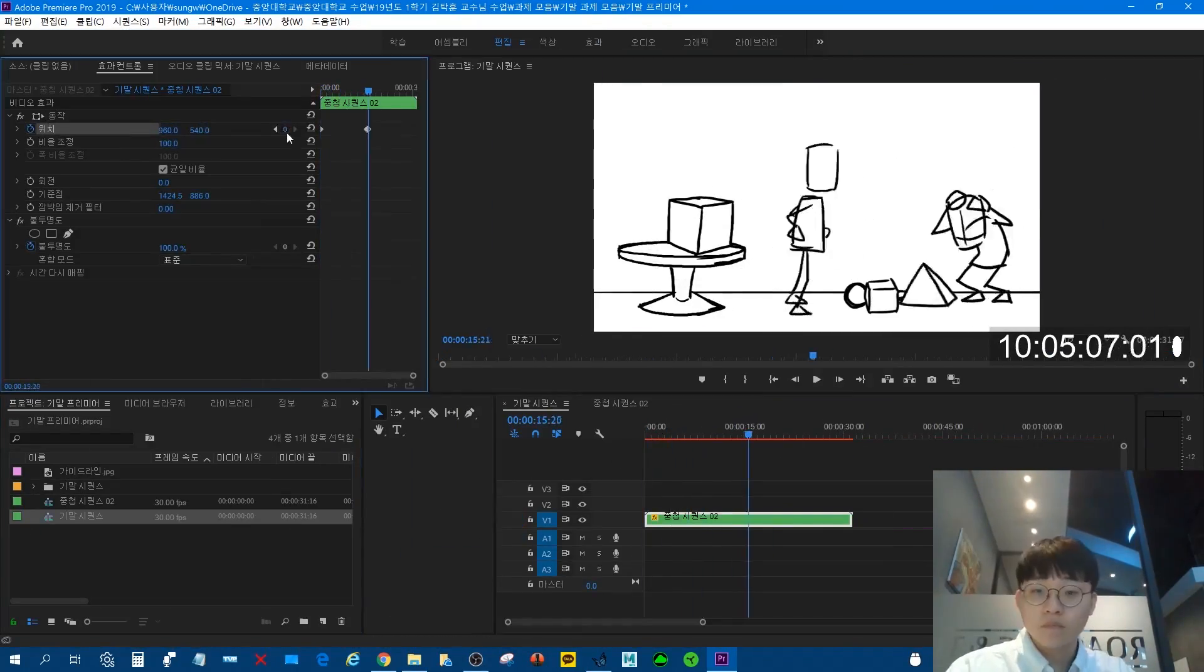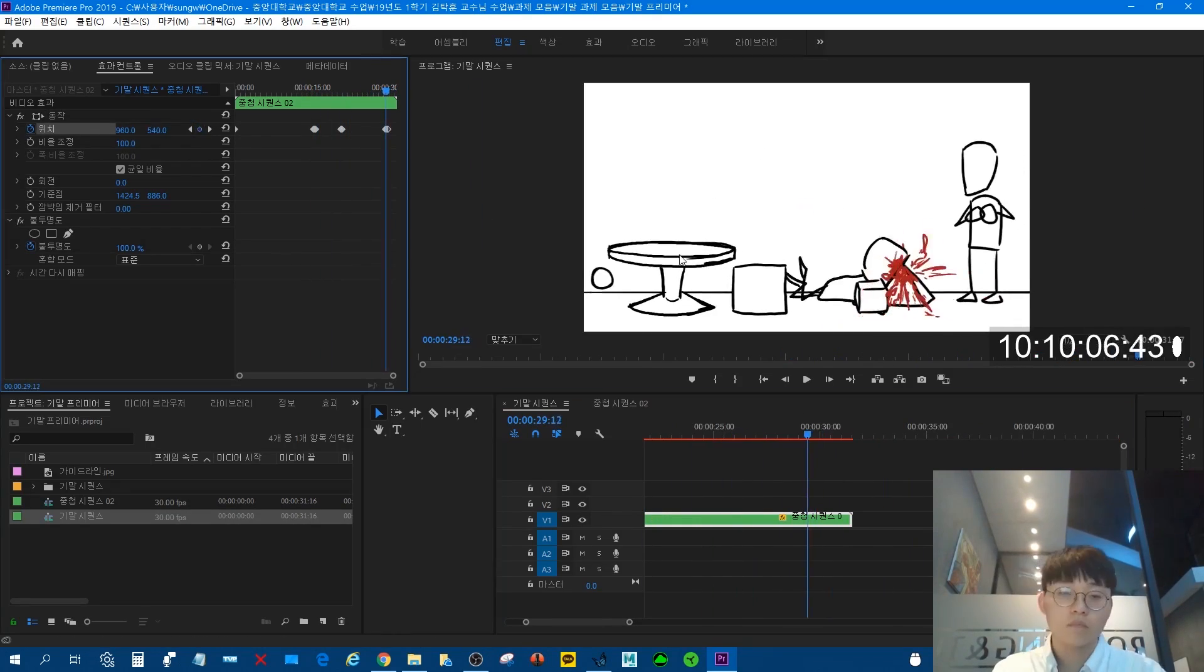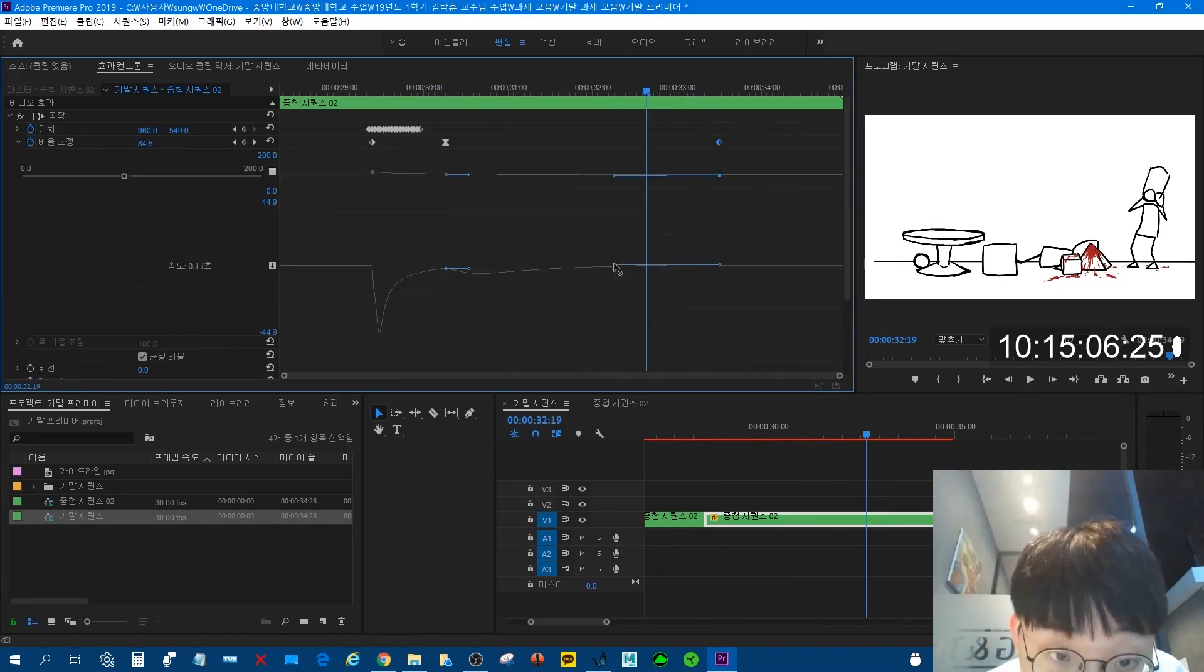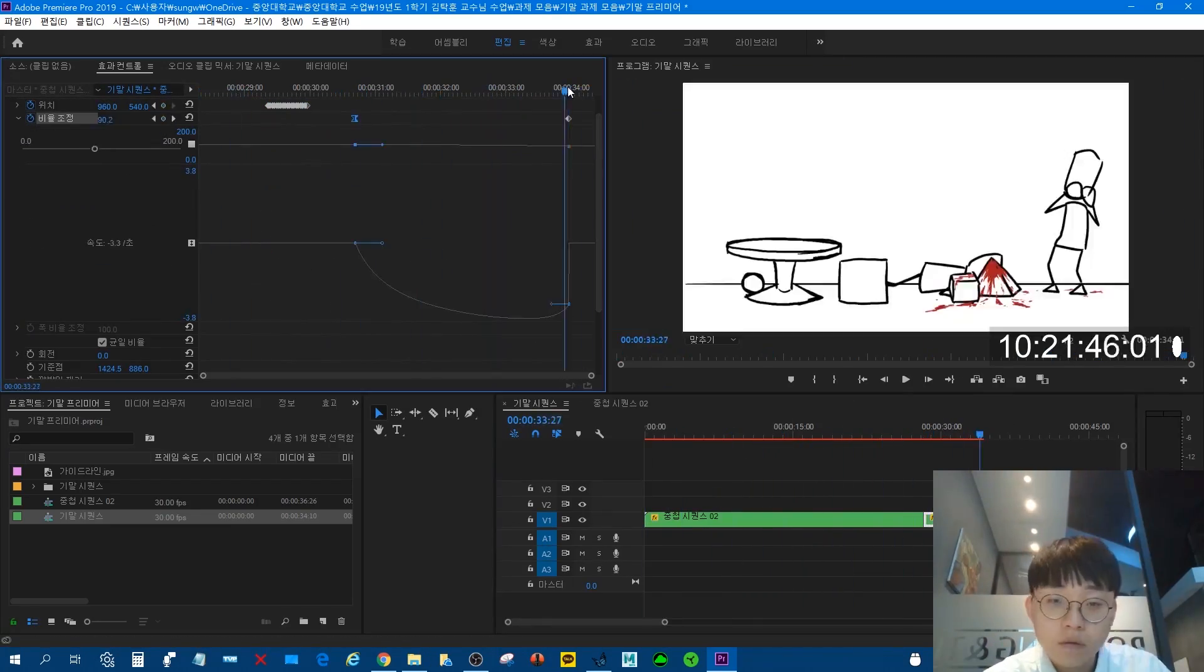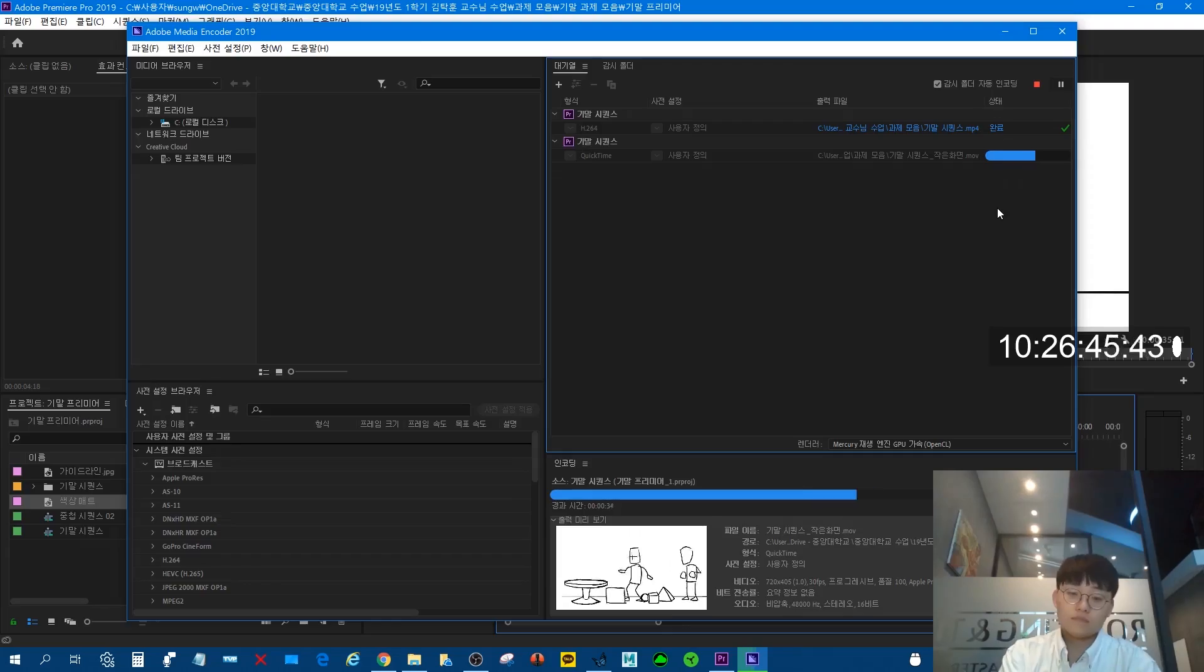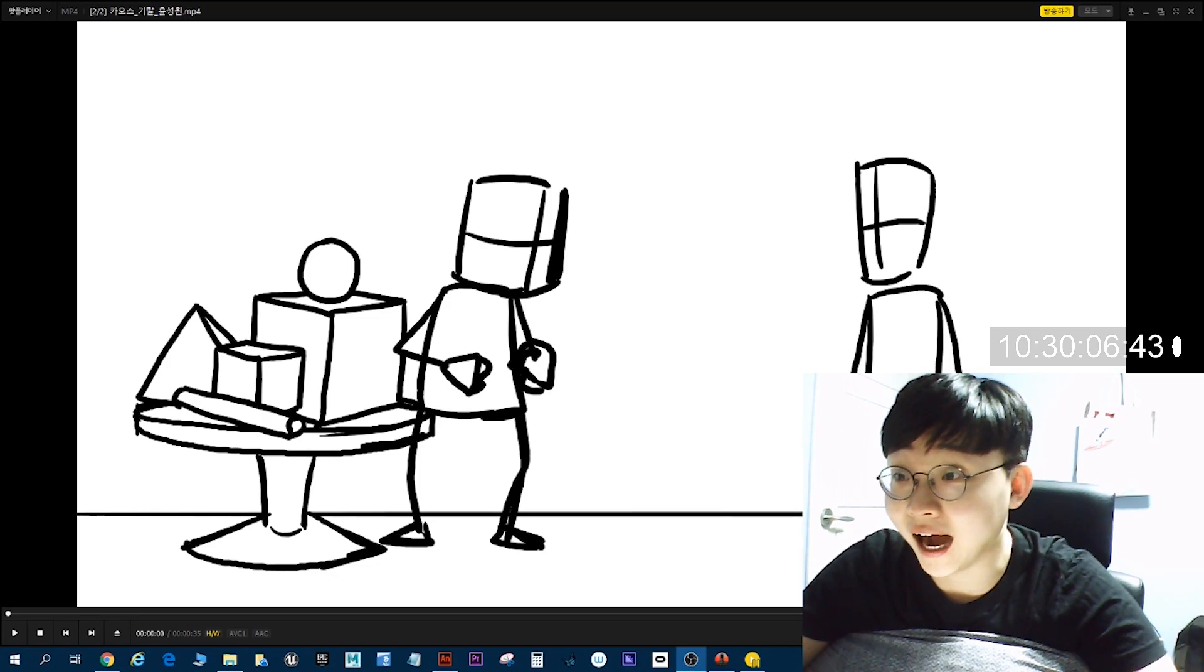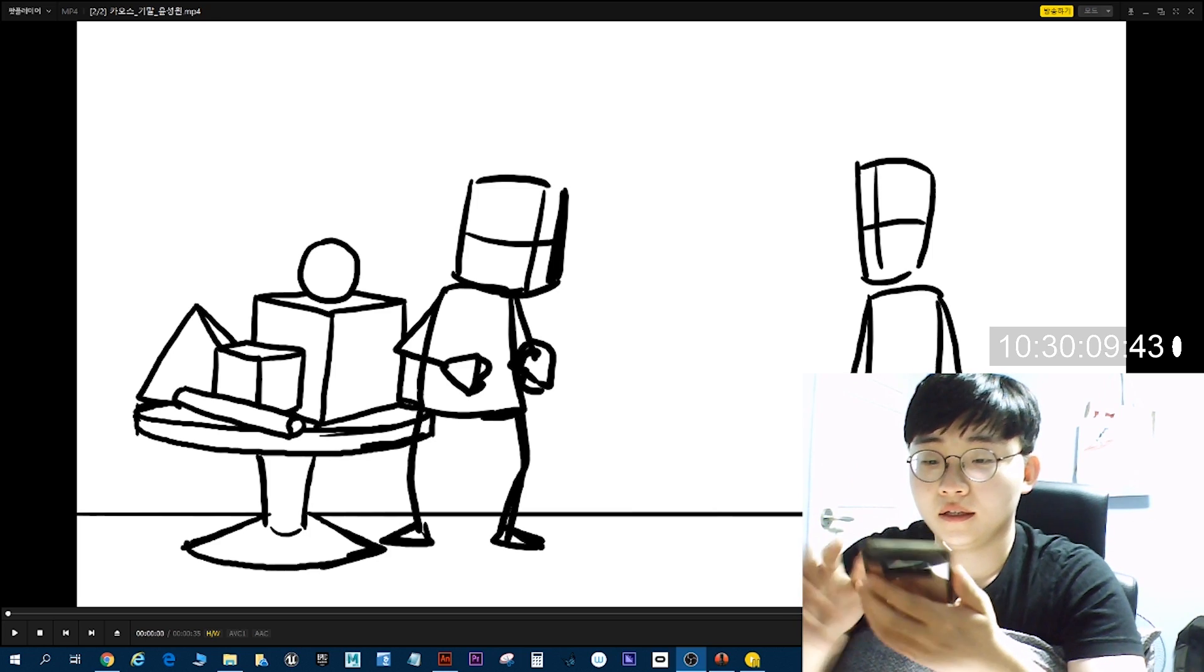제가 이거 두 번째로 녹음하고 있는 거라고 말씀을 드렸던가요? 이제 DBP에서 작업한 걸 프리미어에서 카메라 작업을 해 줍니다. 카메라 작업이 끝나면 녹음 작업에 들어가죠.